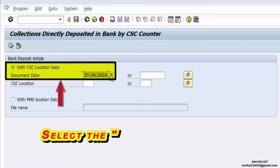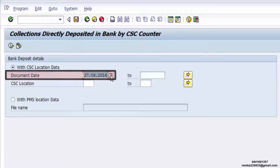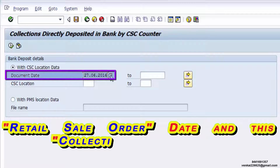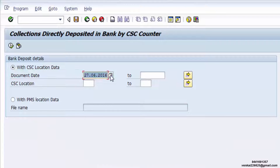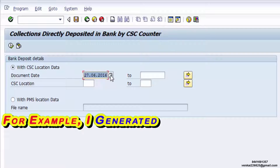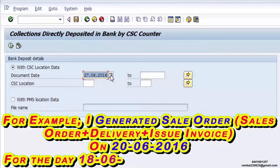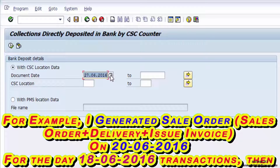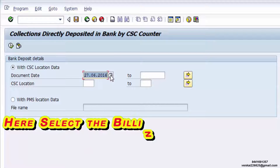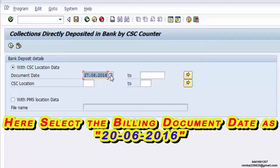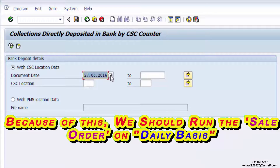Select the document date. The retail sale order date and this collection document date should be the same. For example, if you generated a sale order on 26-6-2016 for the day's 18-6-2016 transactions, then select the billing document date as 26-6-2016. Because of this, we should run the sale order on a daily basis.